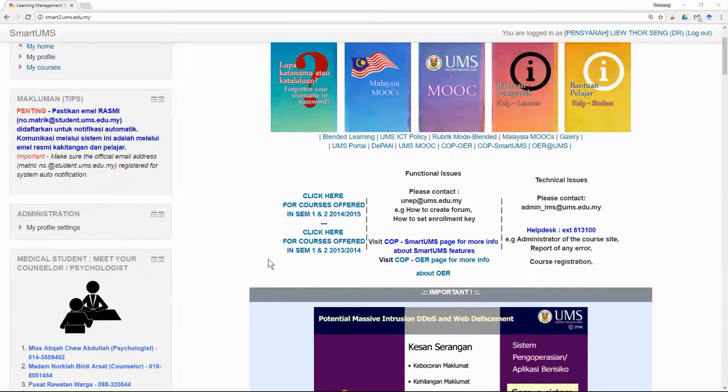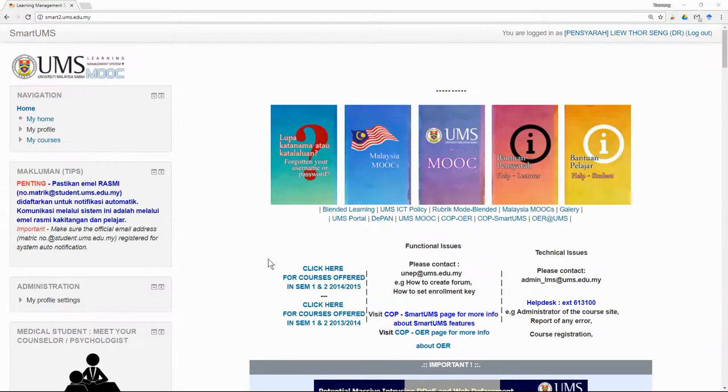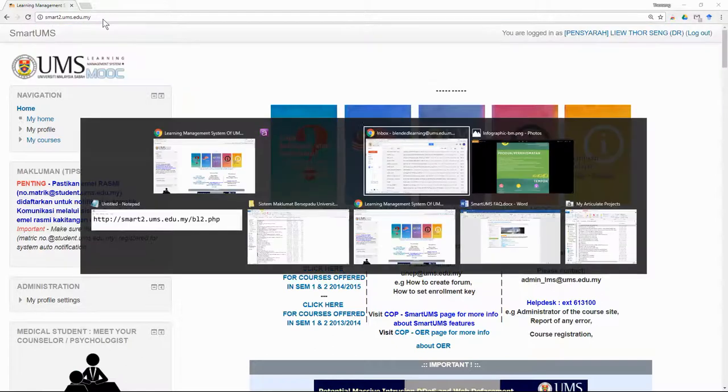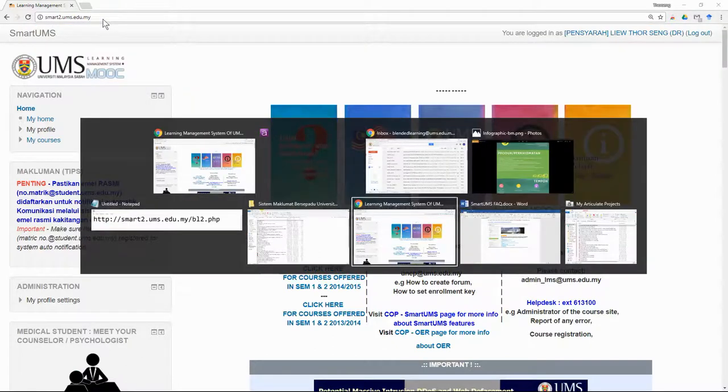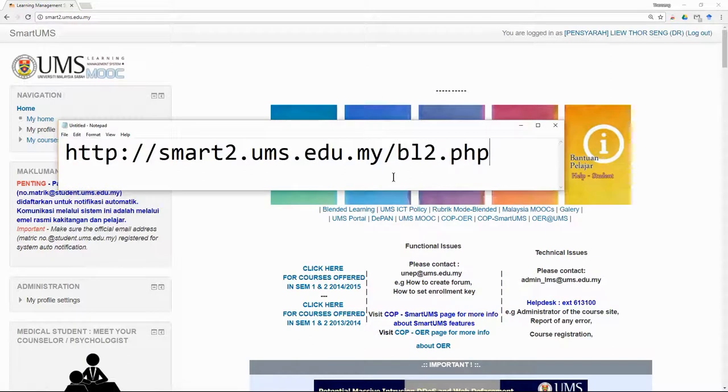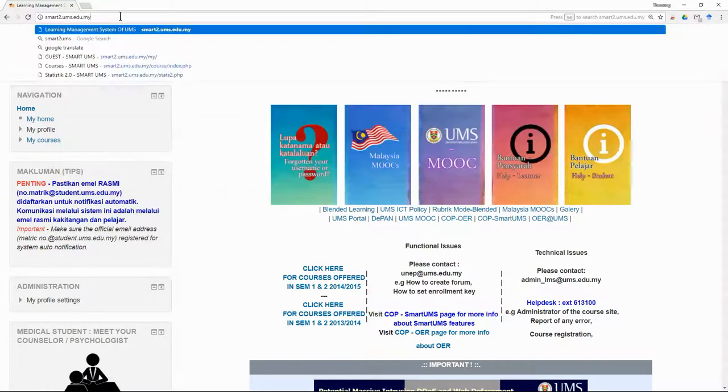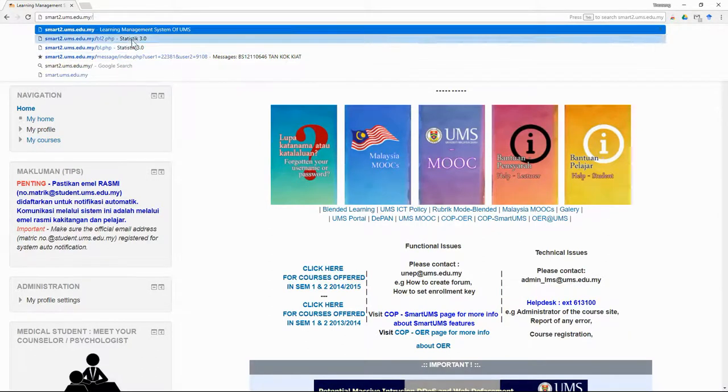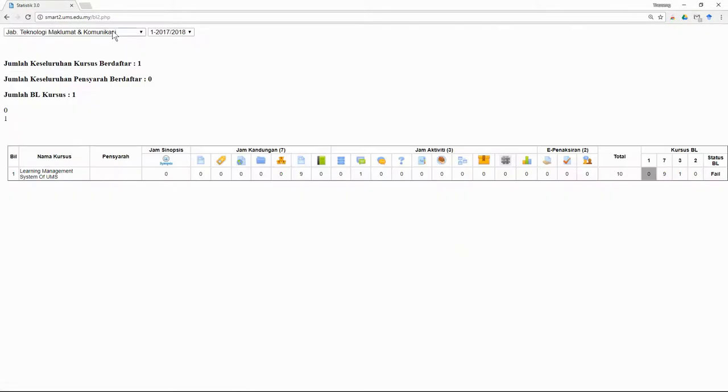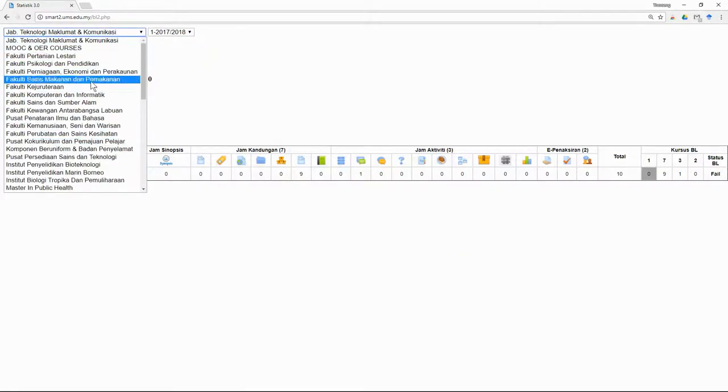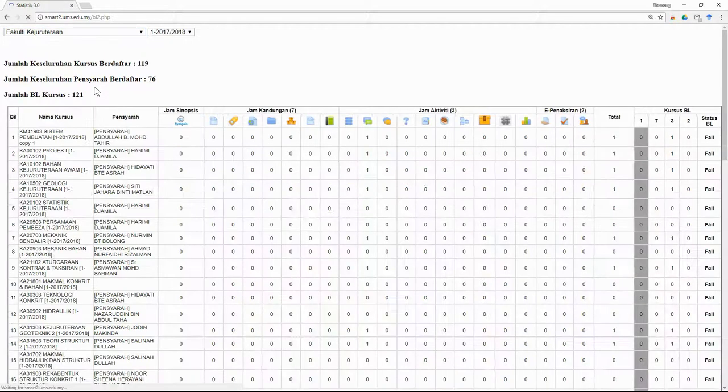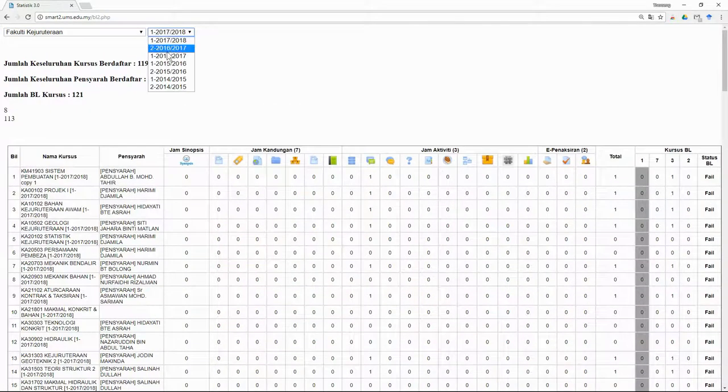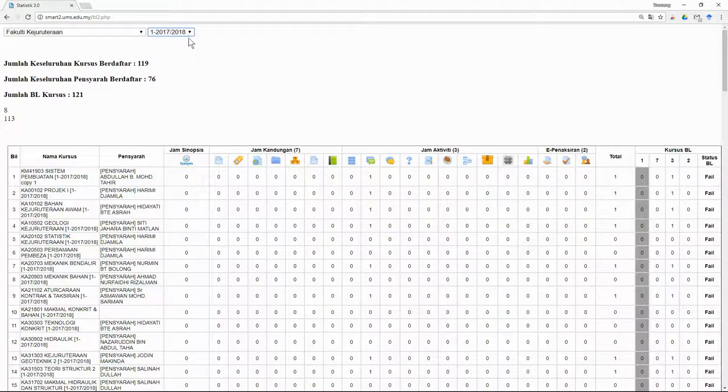What you have to do is go to the Smart UMS website. From the website, you just add bl2.php. After that, you can select the faculty and then select the semester for the current semester.